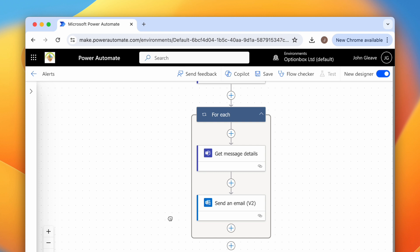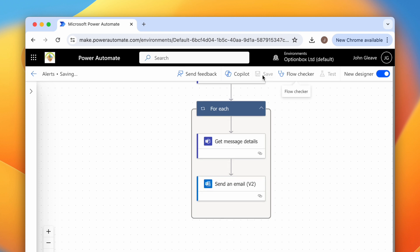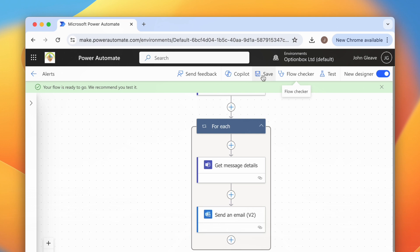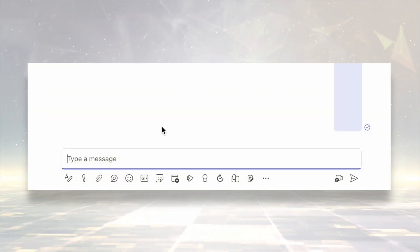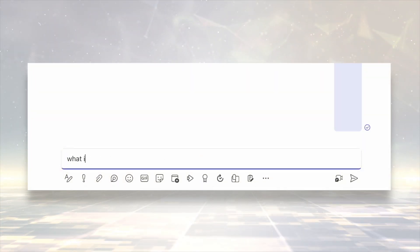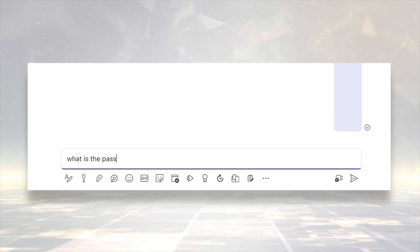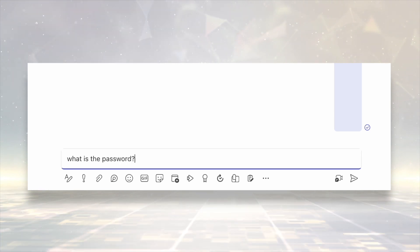You can now head up and save the workflow. To test the workflow, head to one of the group chats you chose to monitor and type a sentence containing one of the keywords you're checking for.